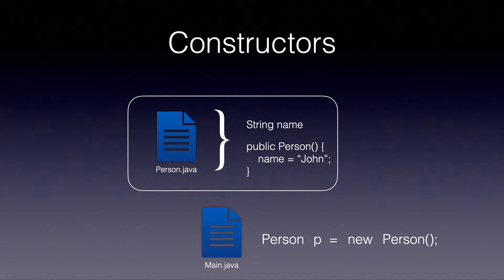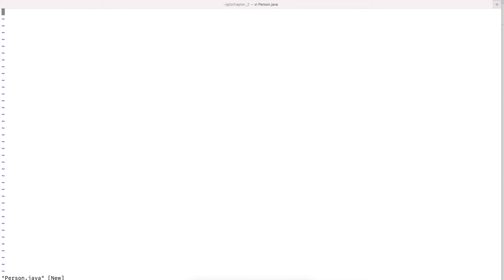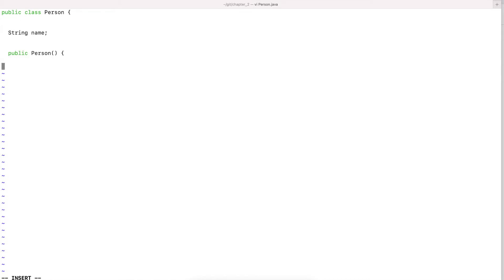As soon as Java sees the new keyword, it knows it needs to create an object of that type in memory. With this statement we are also telling Java to create a variable that points to that object — that variable is always how we will be accessing it. Jumping to the terminal: I'm creating a Person class with a variable called name of type String, which stores sequences of characters. I'll also create a constructor and in the constructor set the name to John.